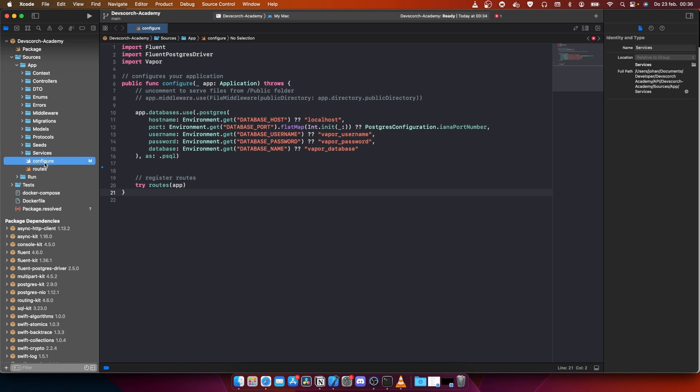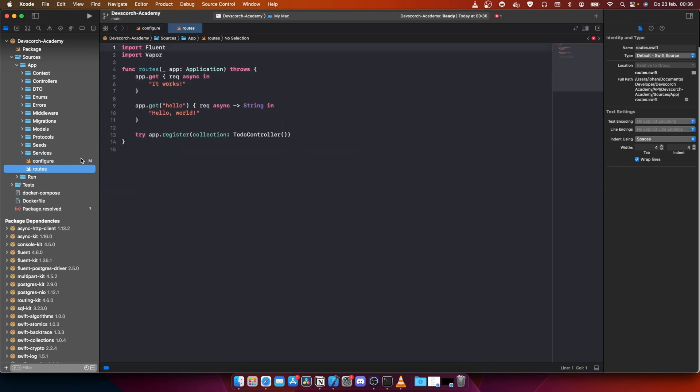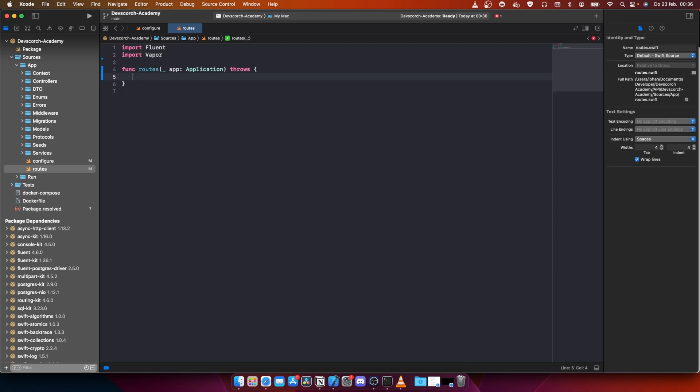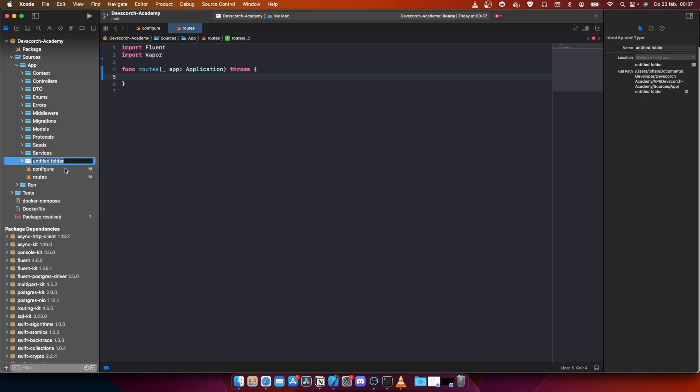In configure we're going to add all the configurations we want. In routes, you can delete this goodbye. The routing system is all the endpoints, so what we're going to call and how we're going to do it. You're going to learn that later in the video as well.